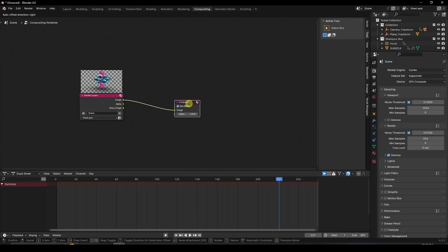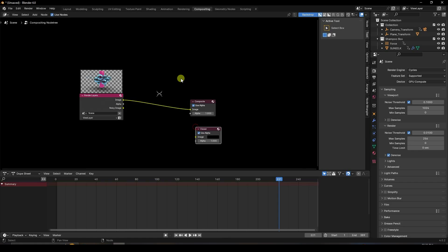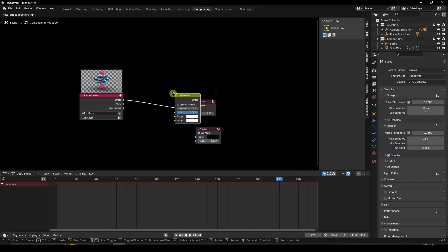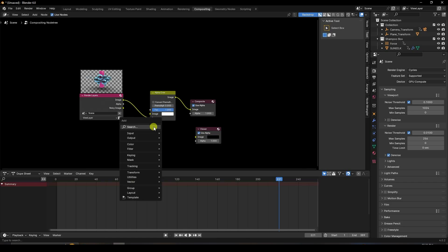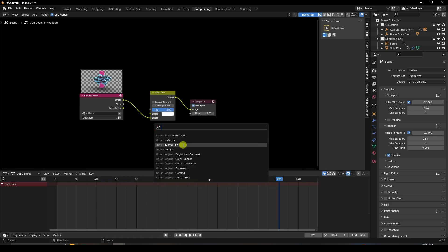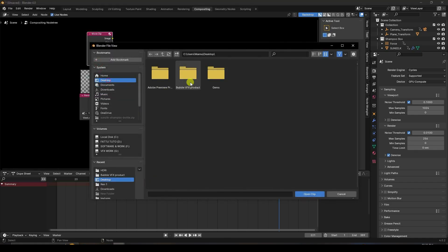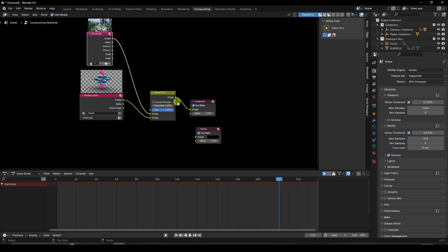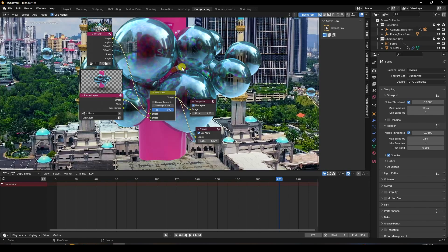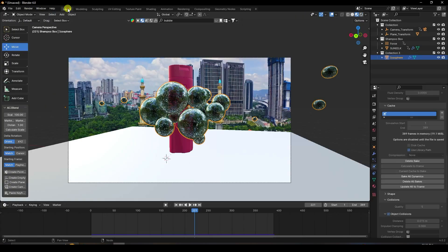The render is finished. Now create the composition. Close and open the Compositor. Search for and add a Viewer node. Add an Alpha Over node and connect them. Then add a Movie Clip node and apply the same movie clip, then connect it.